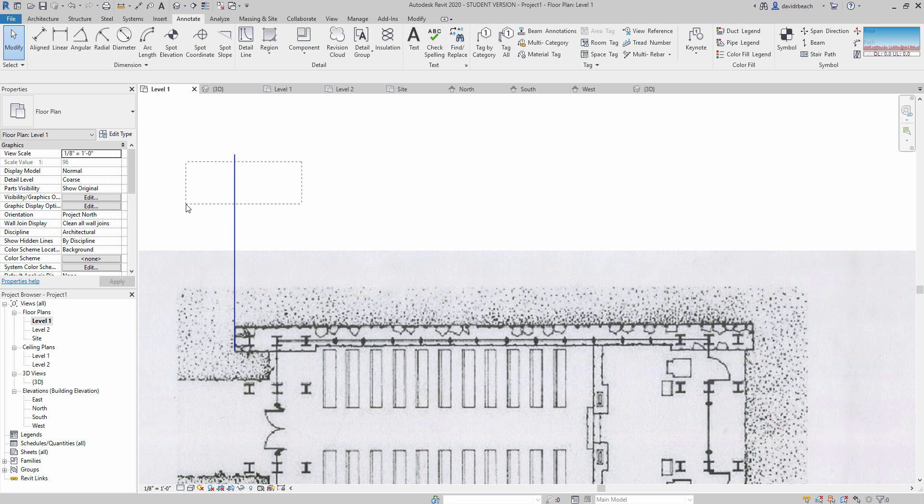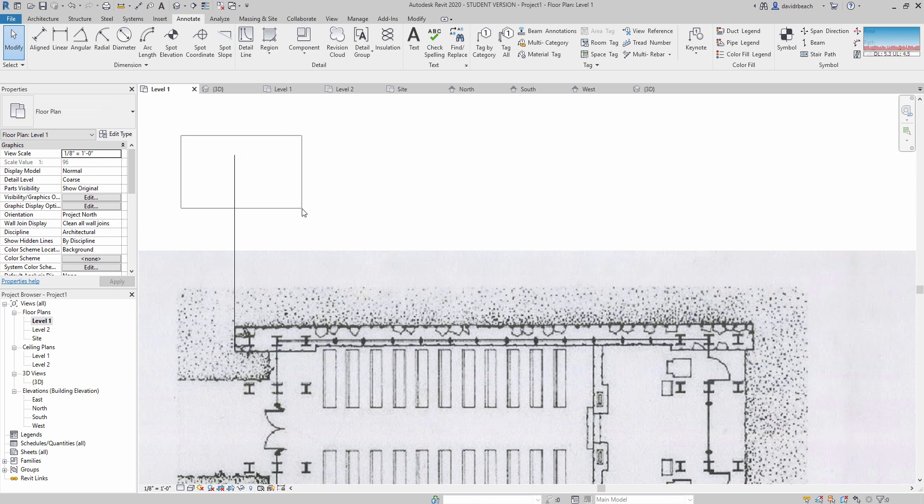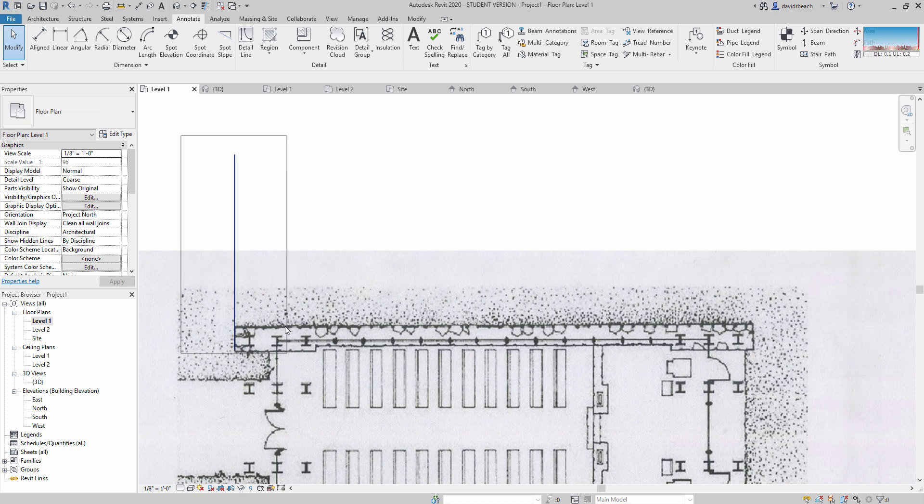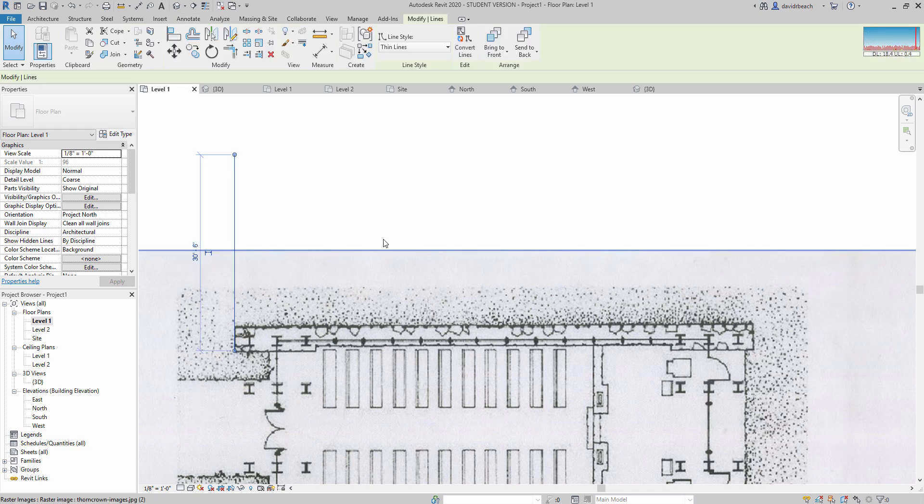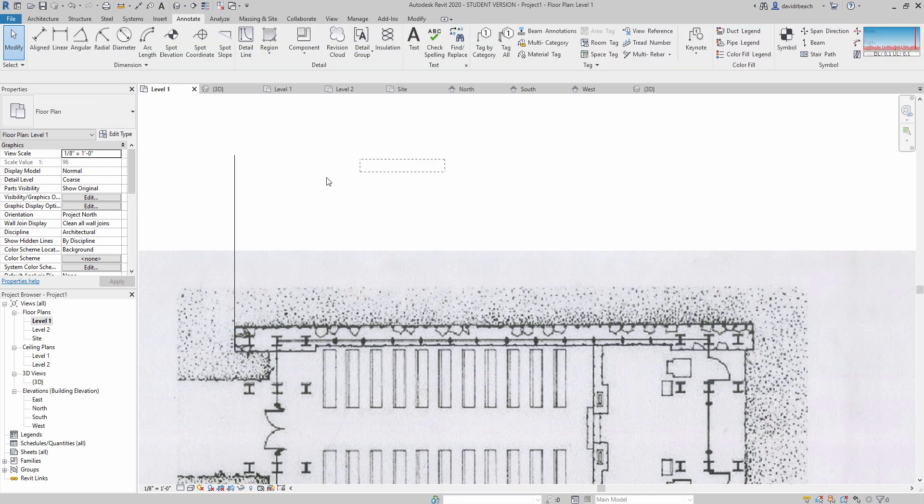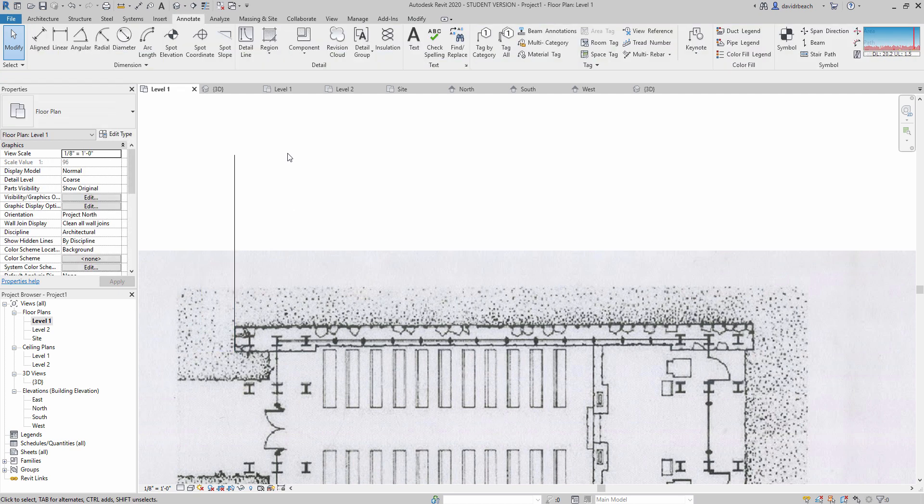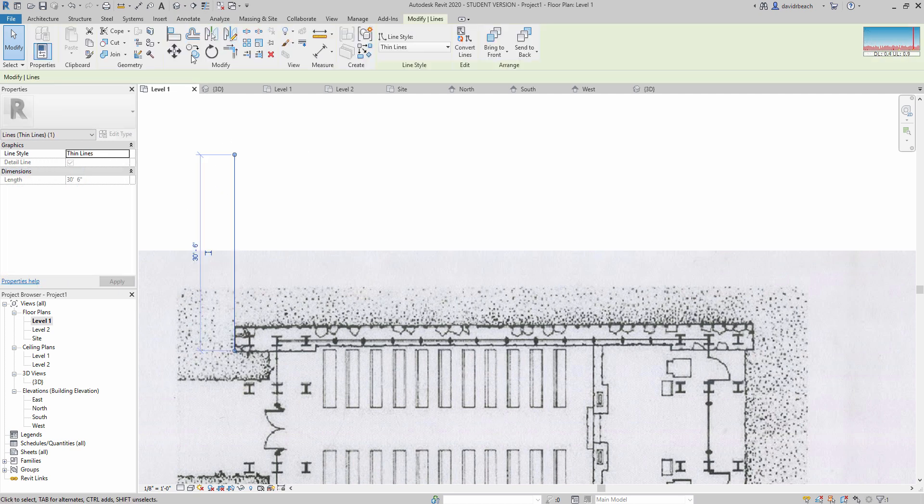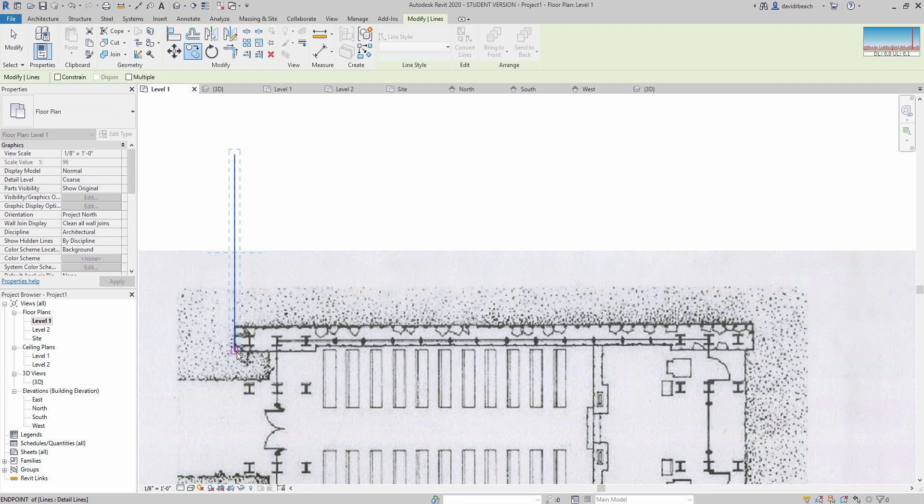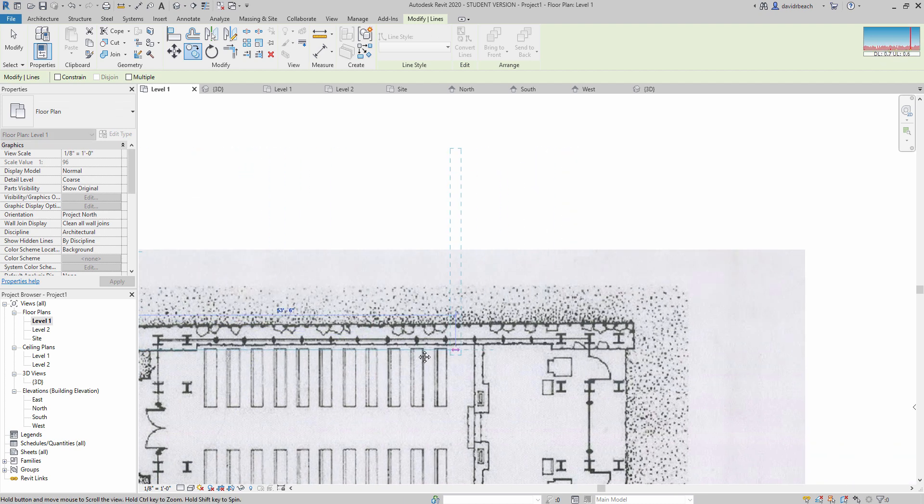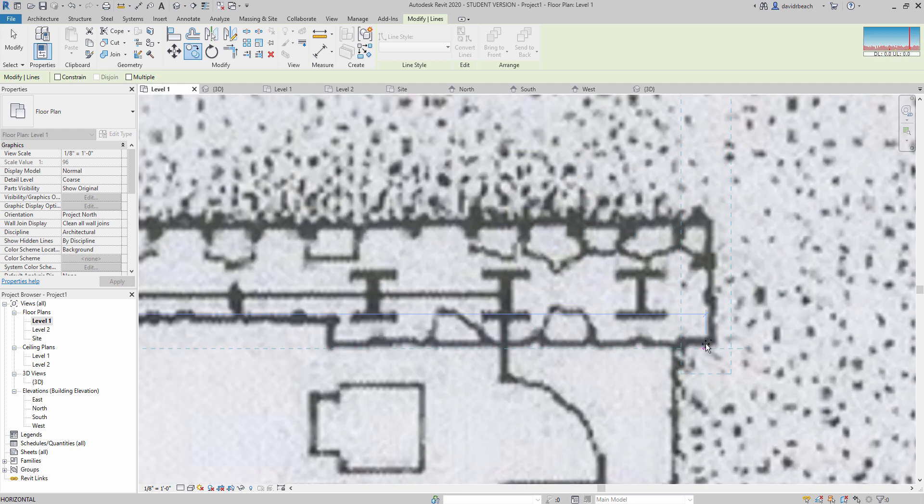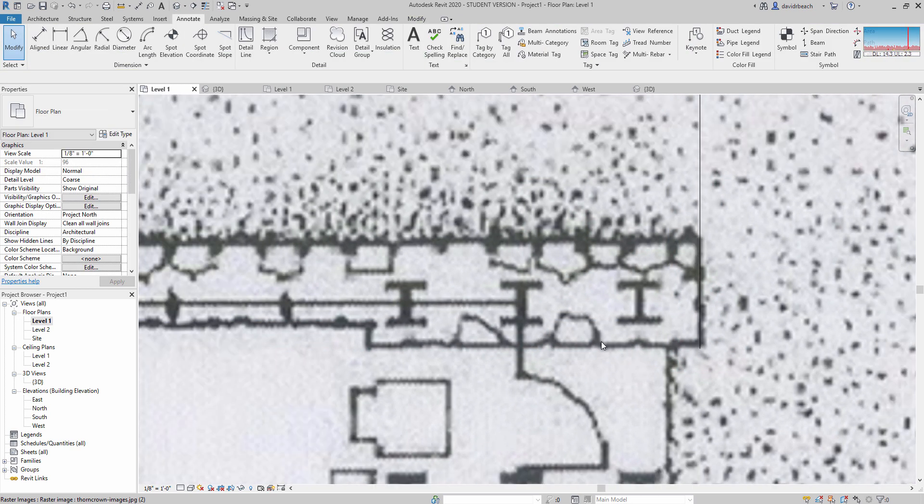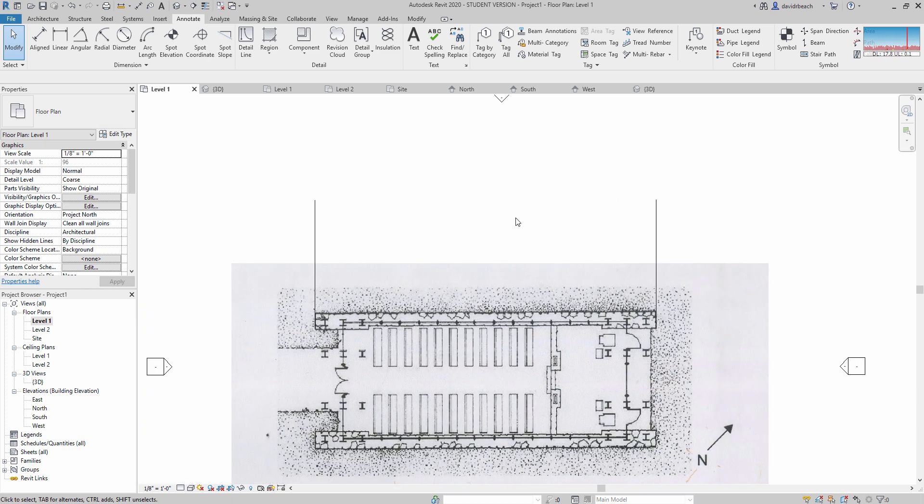A left lasso you're going to see is a series of dots, and essentially anything that crosses that lasso is going to be selected. A right lasso is a solid line, and it is only going to select the things within the lasso. So right lasso, it's got to cover everything. Left lasso, it only needs to cross. So left lasso, copy, and I'm going to select or left click the base point right here, and I'm going to place my second copy at the end of this wall.